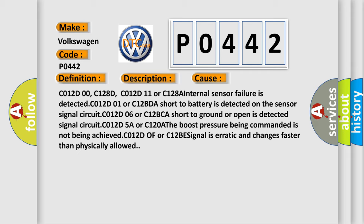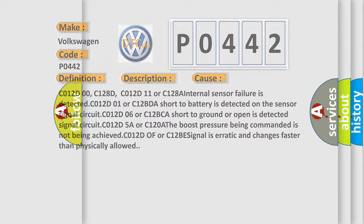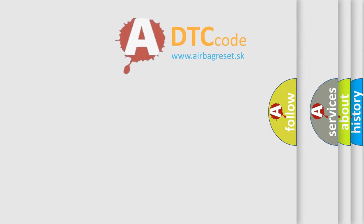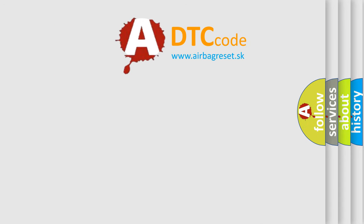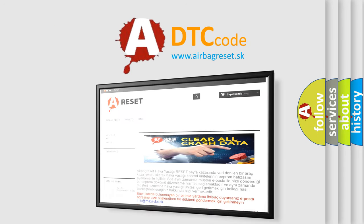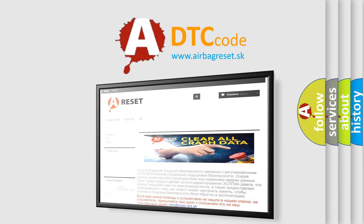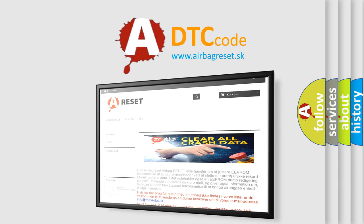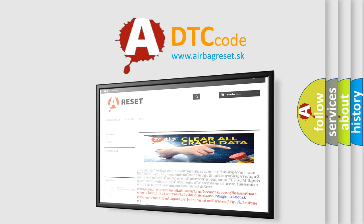The airbag reset website aims to provide information in 52 languages. Thank you for your attention and stay tuned for the next video.